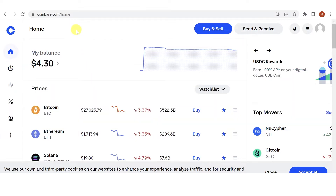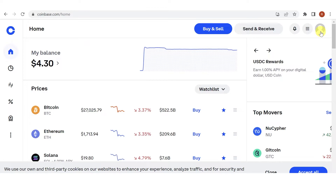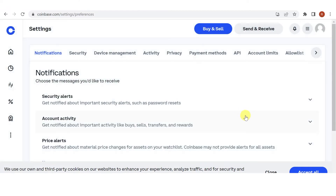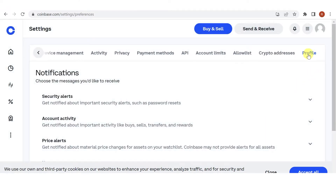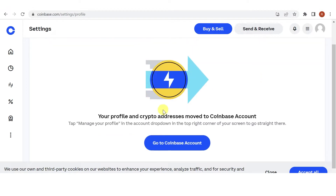The first step is to go to coinbase.com and log in. Once you're logged in, click the icon, then click Settings, then click Profile, scroll down, and then click here.